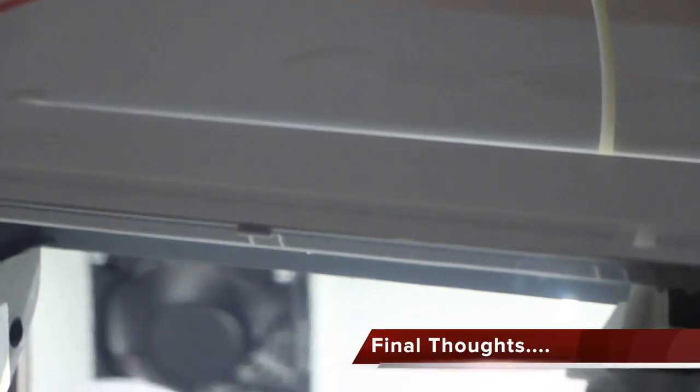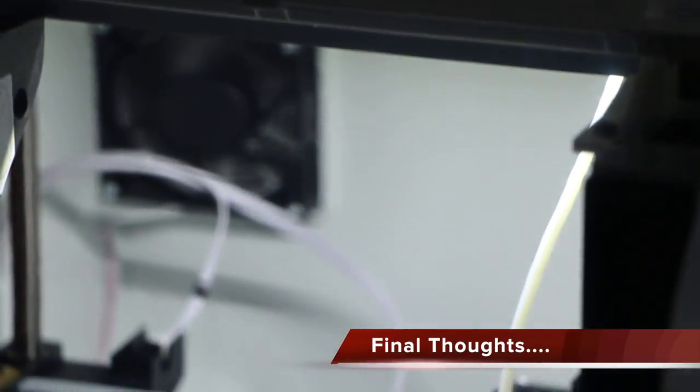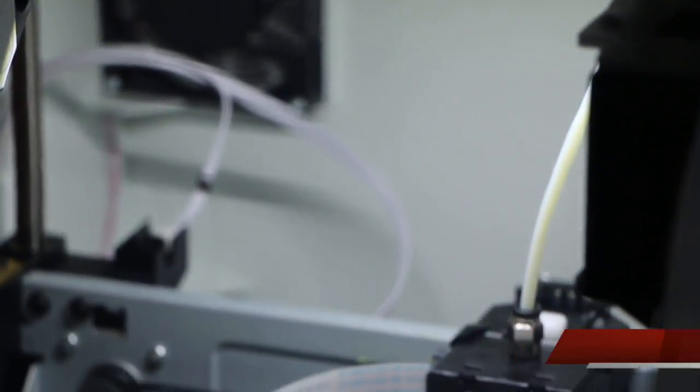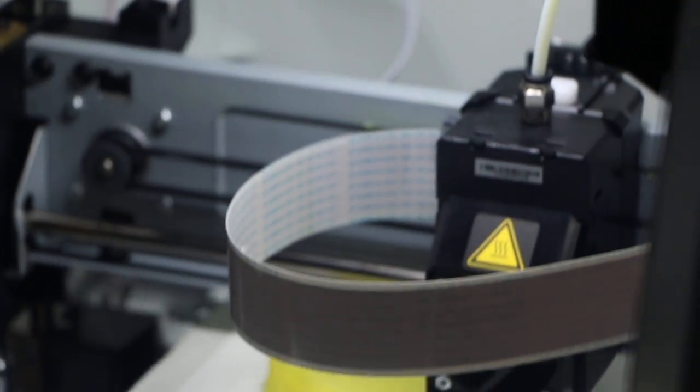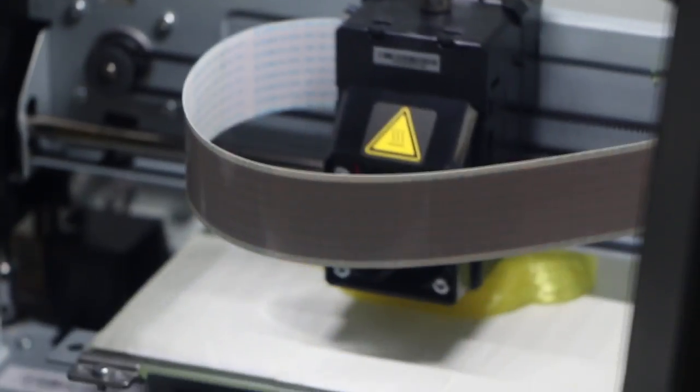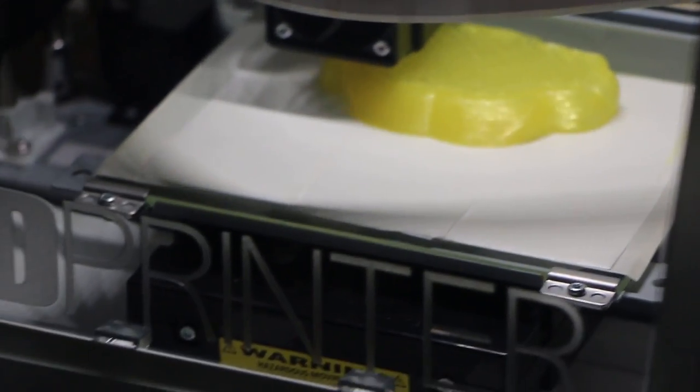All in all, the DaVinci Junior has a lot going for it. First, the pricing. For the first time we have a 3D printer that costs about the same as a high end inkjet printer.